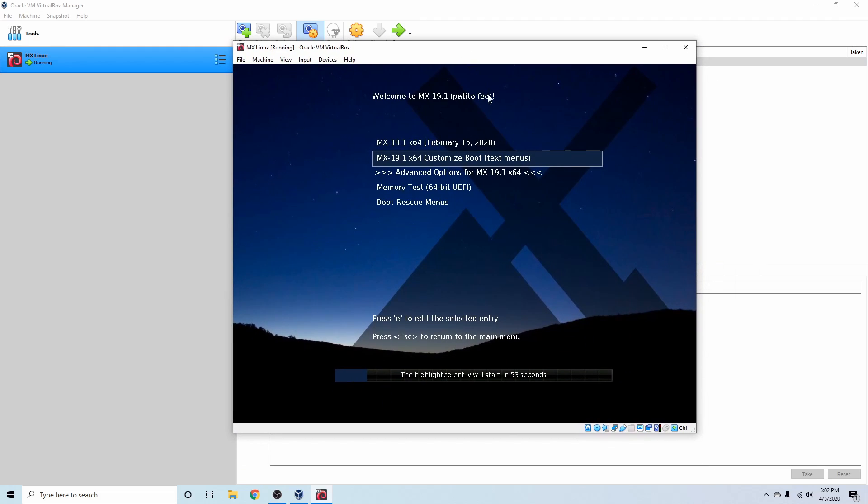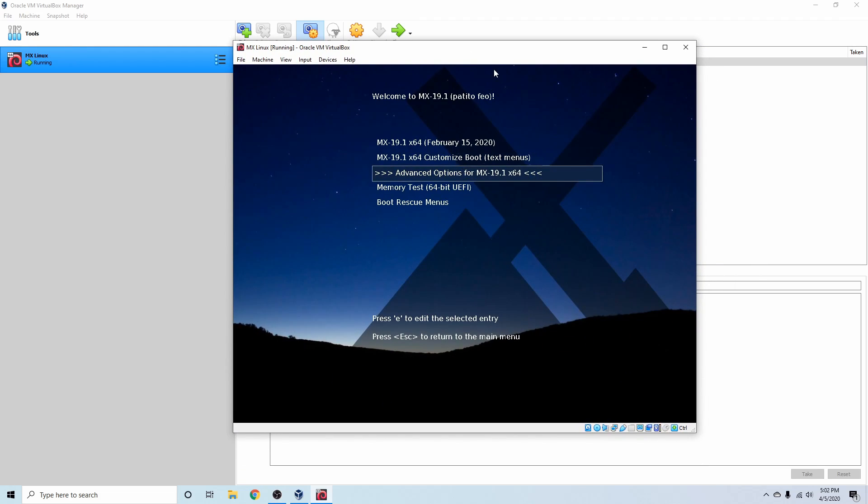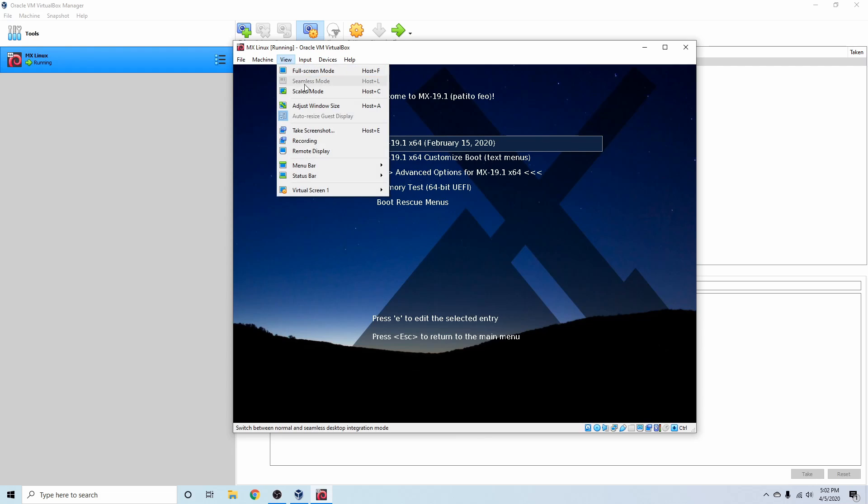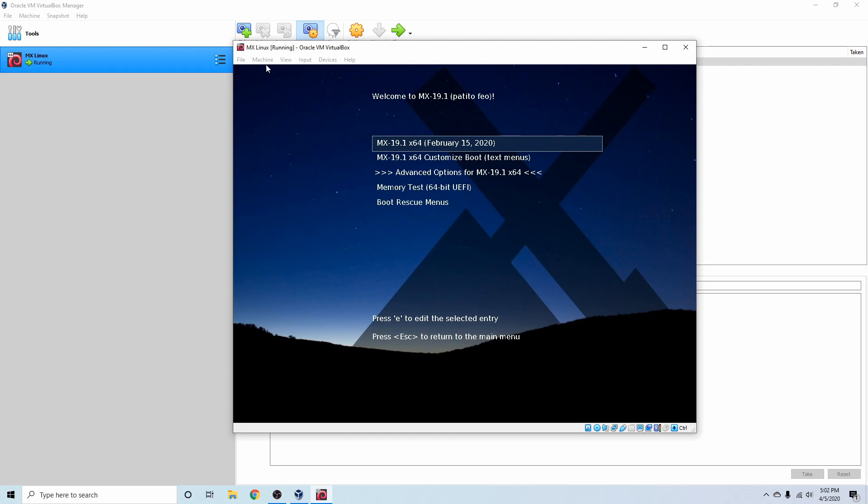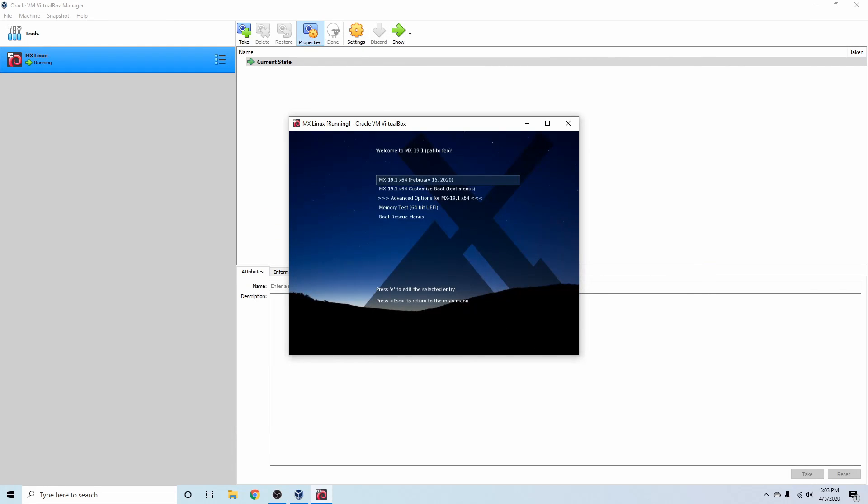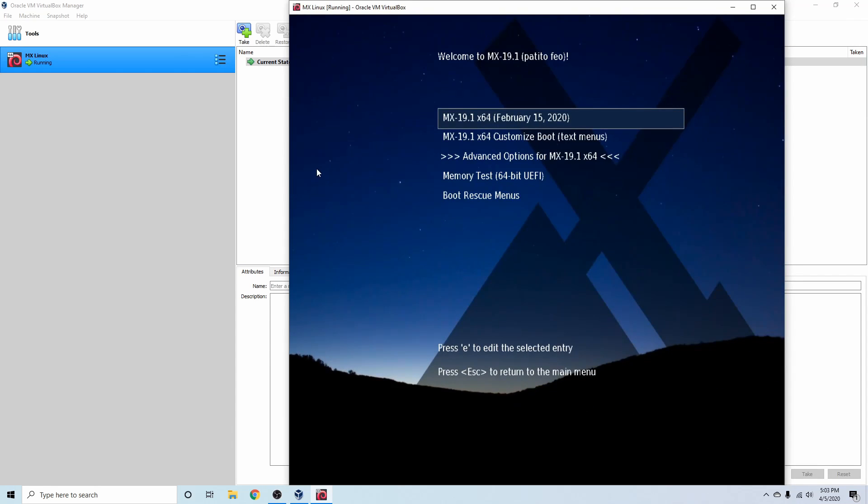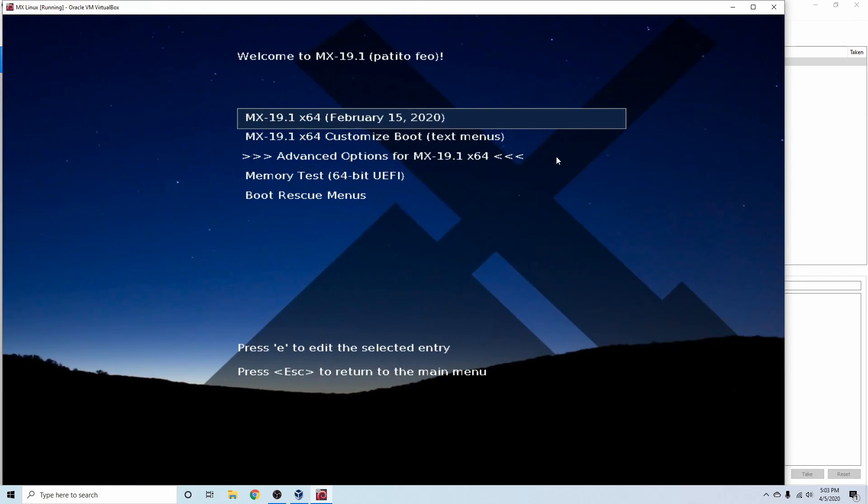As you can see, we've launched the boot menu here for the installer. I'm going to just move down a little bit so I can cancel out of that automatic timeout. And let's go ahead and make this a little bigger for ourselves. So if we go to View, and we go to the Scaled mode, we'll switch to the Scaled mode, and now we'll be able to resize this virtual machine to our liking.